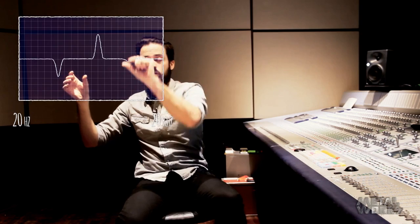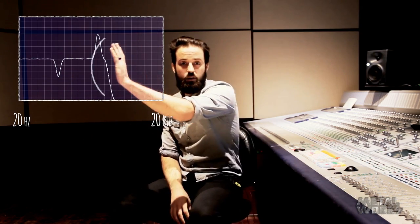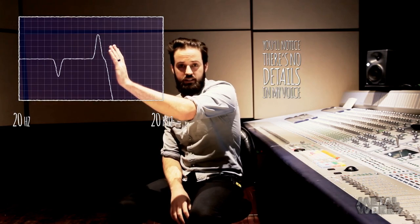I can manipulate the level of all these frequencies and change the tonal balance of my voice. I can take out all the high frequencies — you'll notice that there's no detail in my voice. I can take out all the low frequencies and now there's no bottom end.